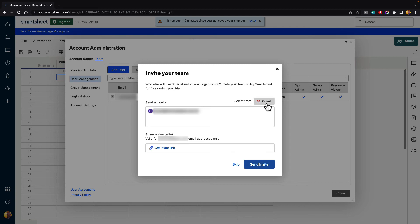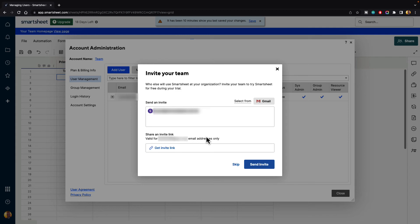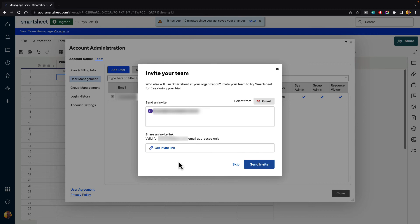You can also select from Gmail. If you're using Gmail in your organization, and you want to pull in contacts from there, you can do that. It makes it really handy. And also, you can share an invite link. It says valid for your business email addresses only. You'll have to be using valid business email addresses for this to work, but you can copy an invite link and share that with other people in your organization, and they can just click on that, use the business email address, and have access to the account. We can go ahead and hit send invite.